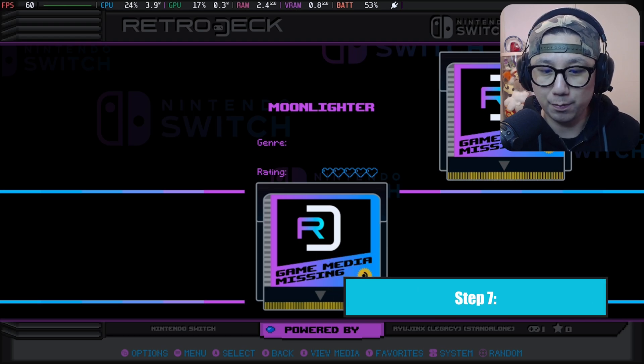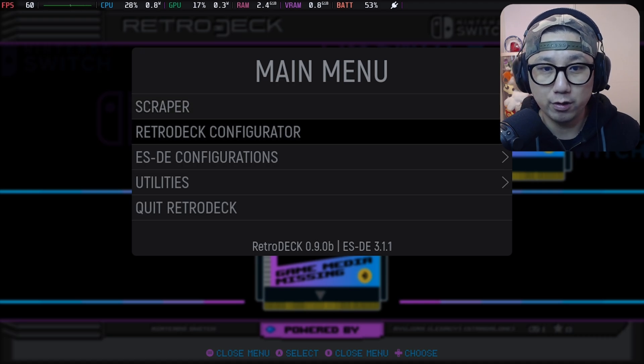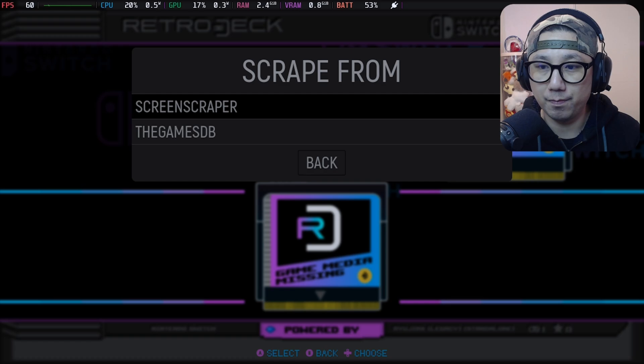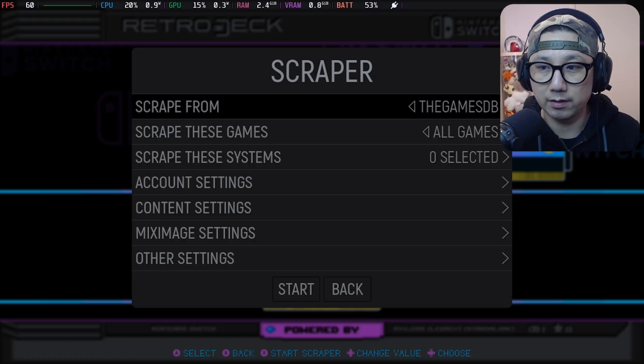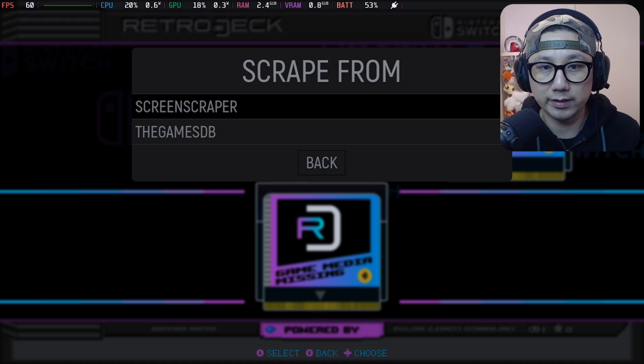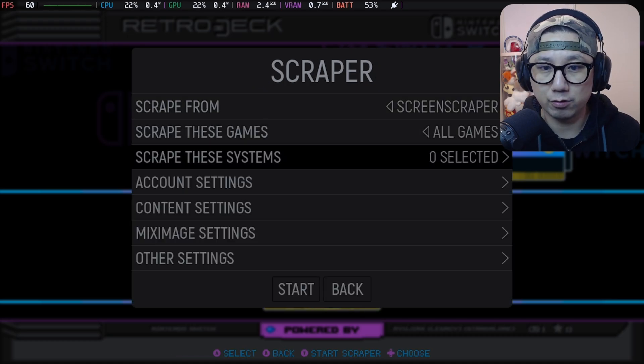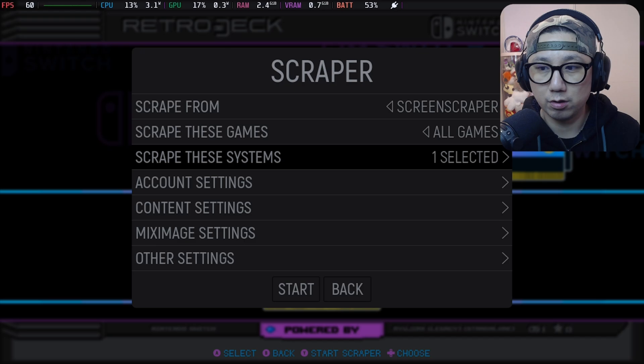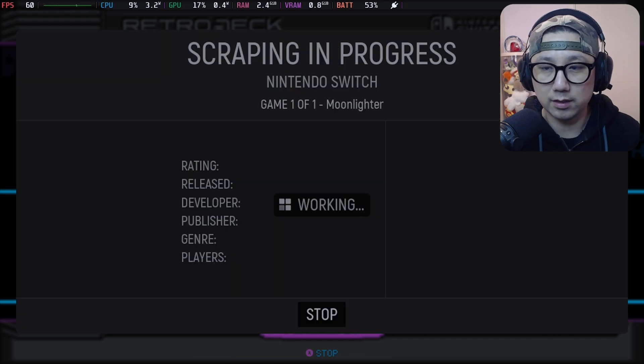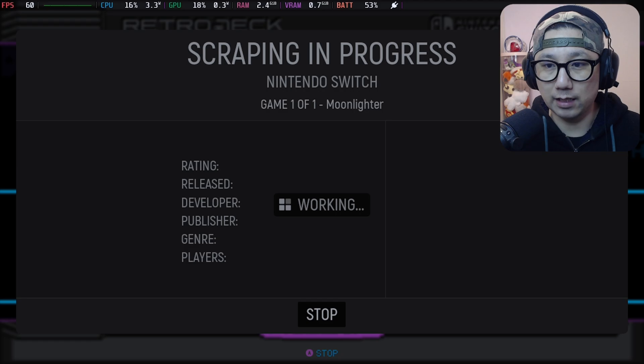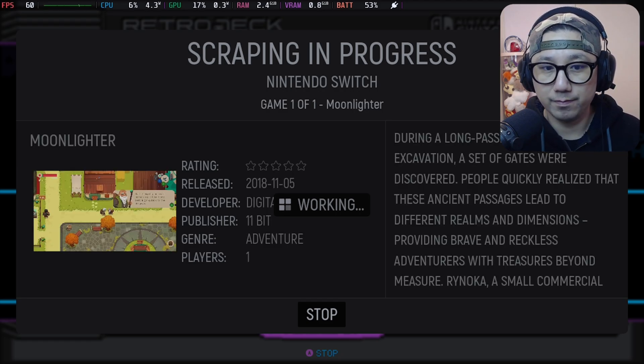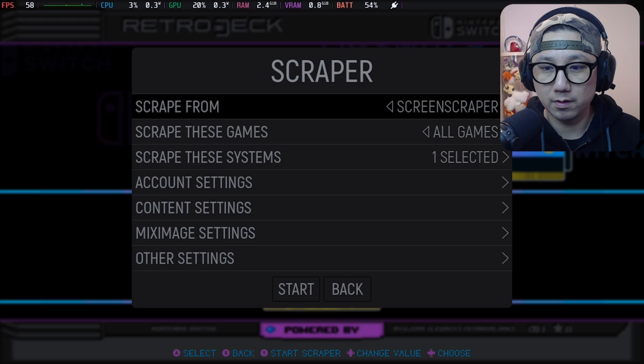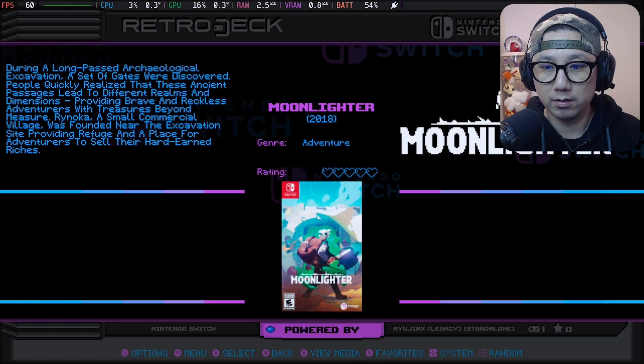In order to do that, I'm going to press the start button or menu, and then we're going to scraper. Scrape from the games DB or screen scraper, I think both is fine. I'm going to scrape these games, scrape these systems. Nintendo Switch, I'm going to select Nintendo Switch. Let's start. You can see it's downloading the artwork for it. They're done.